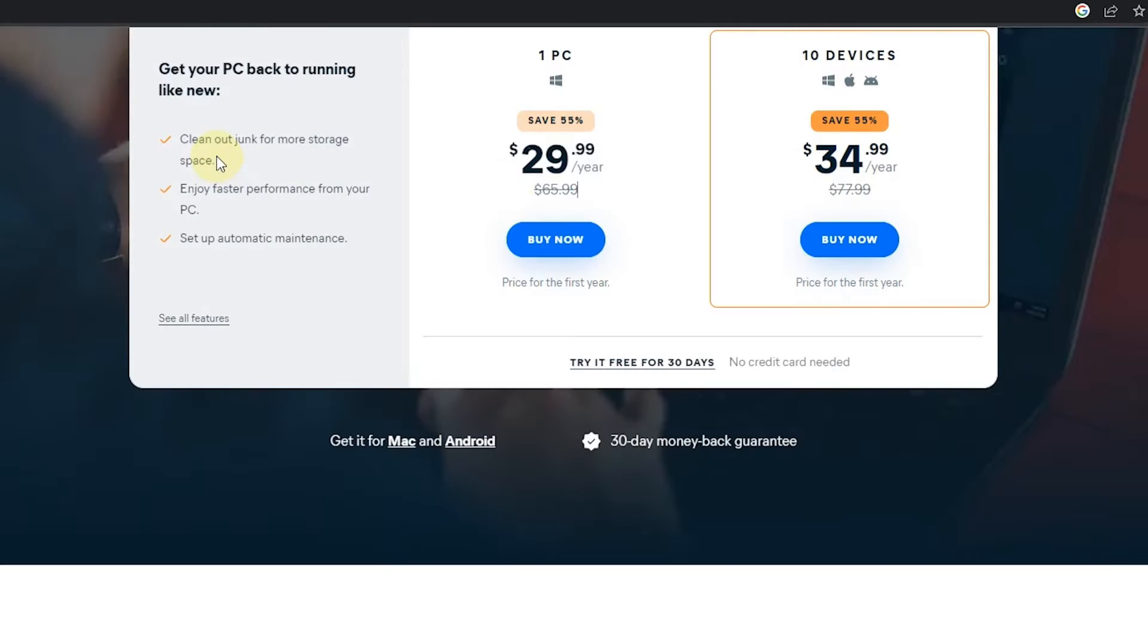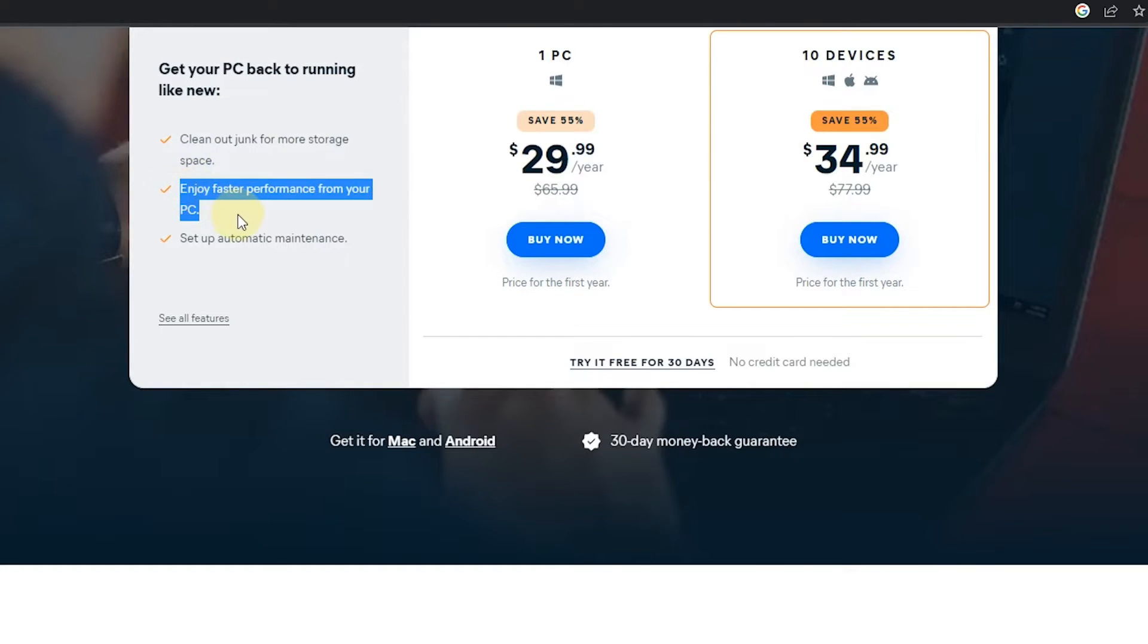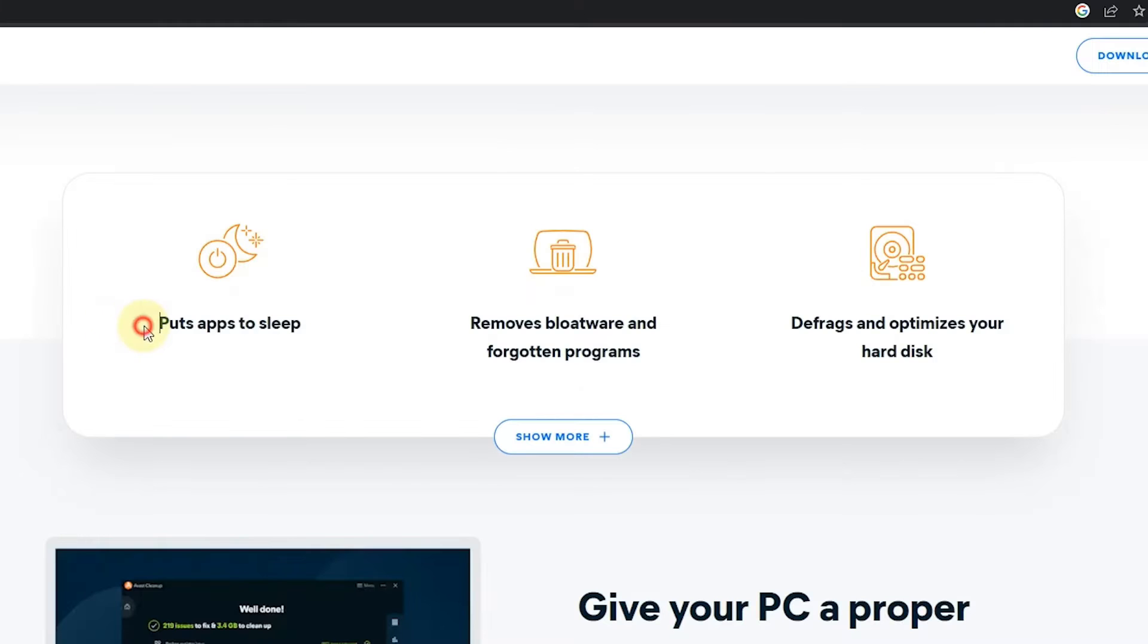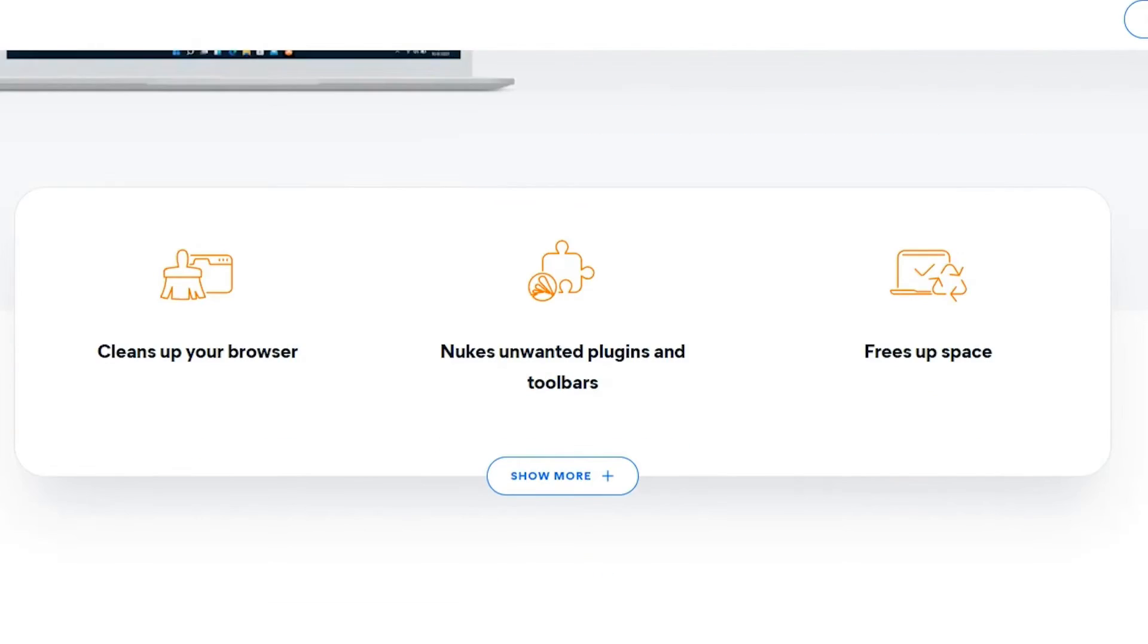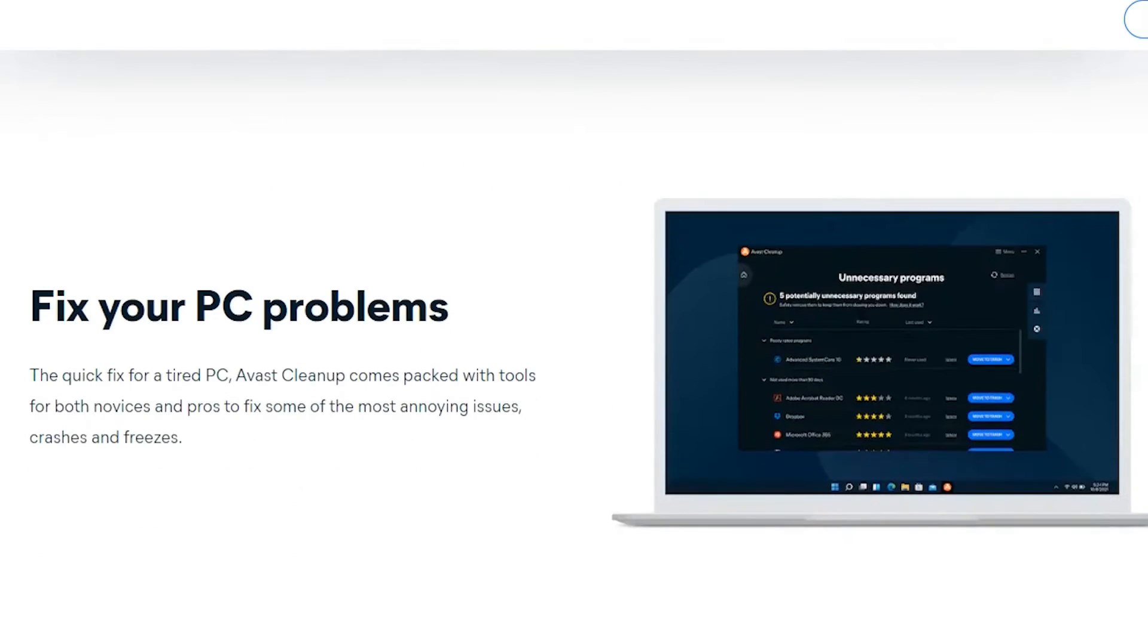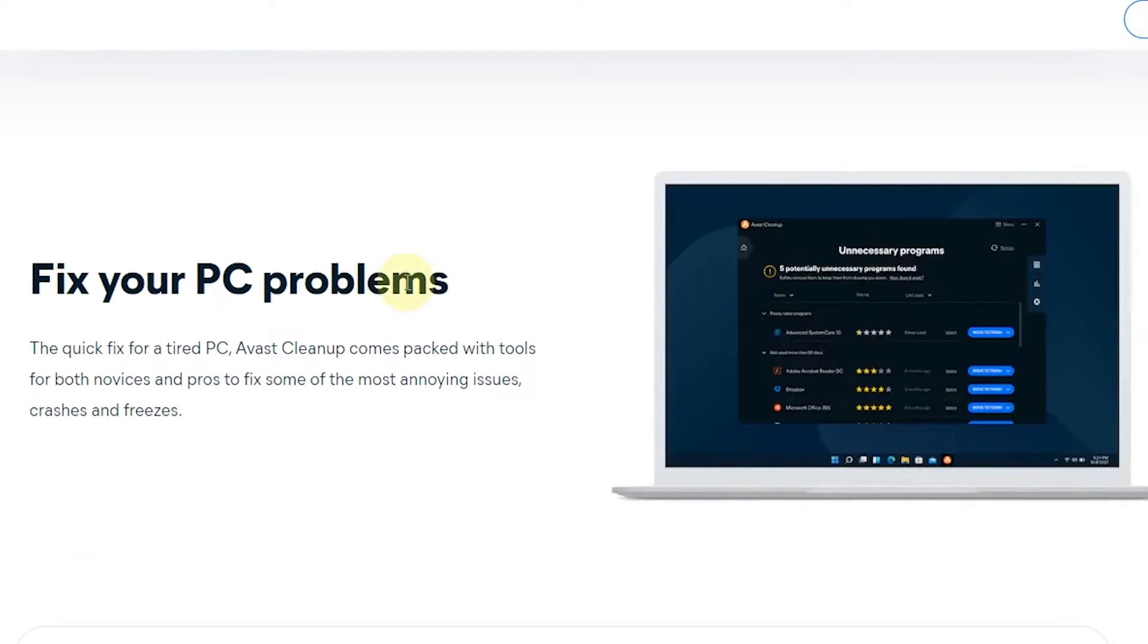This software cleans out junk files, increases performance, and also sets up automatic maintenance. In addition, you can put apps to sleep and even fix your hard disk errors. So I can tell this is an all-rounder software for all PC users out there.